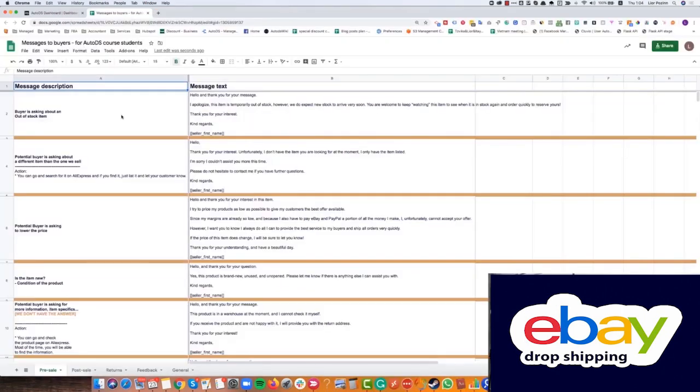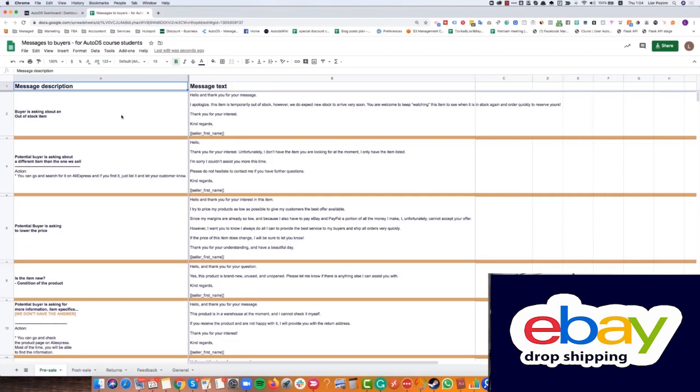As I promised you, in this course we will save you time, same with any other thing on NodeDS. So we prepared something super cool for you. We worked a lot about this file with our copywriter. Actually we created a file with over 40 different messages, pre-made messages that are ready for you to send to your customers in many different cases when you dropship from AliExpress to eBay.